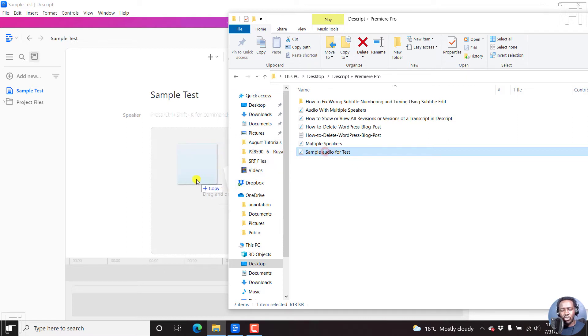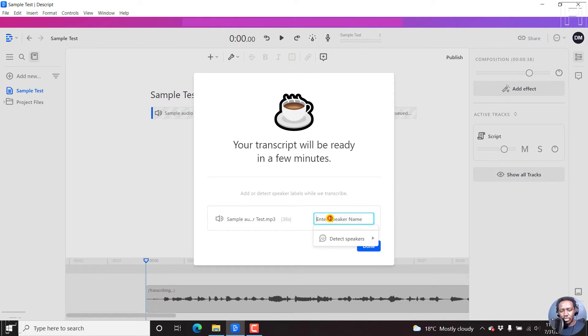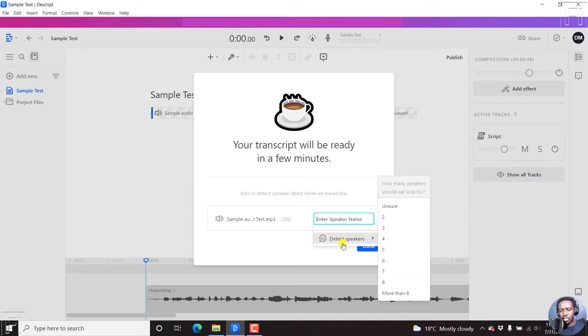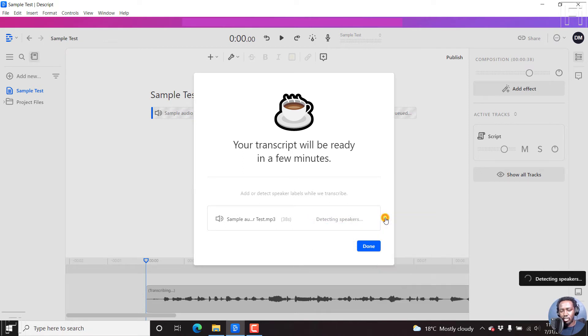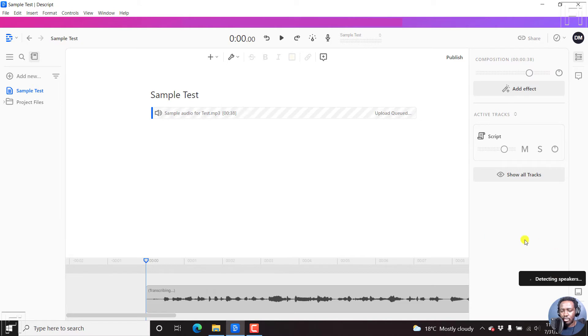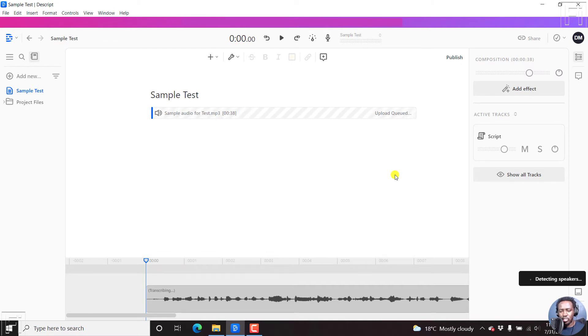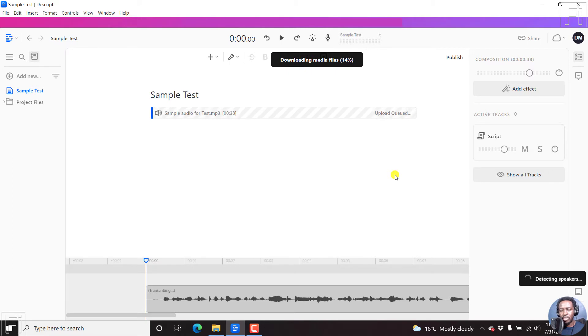So I can just drag and drop it inside here. So the file has been added. You can just select this to enter speaker name or just detect speakers. I know there are two speakers. So it's detecting speakers, let's click on Done. So it might take a little bit of time because I've set to select speakers and all that. But once this is all sorted out, it's going to automatically start transcribing our audio into text.